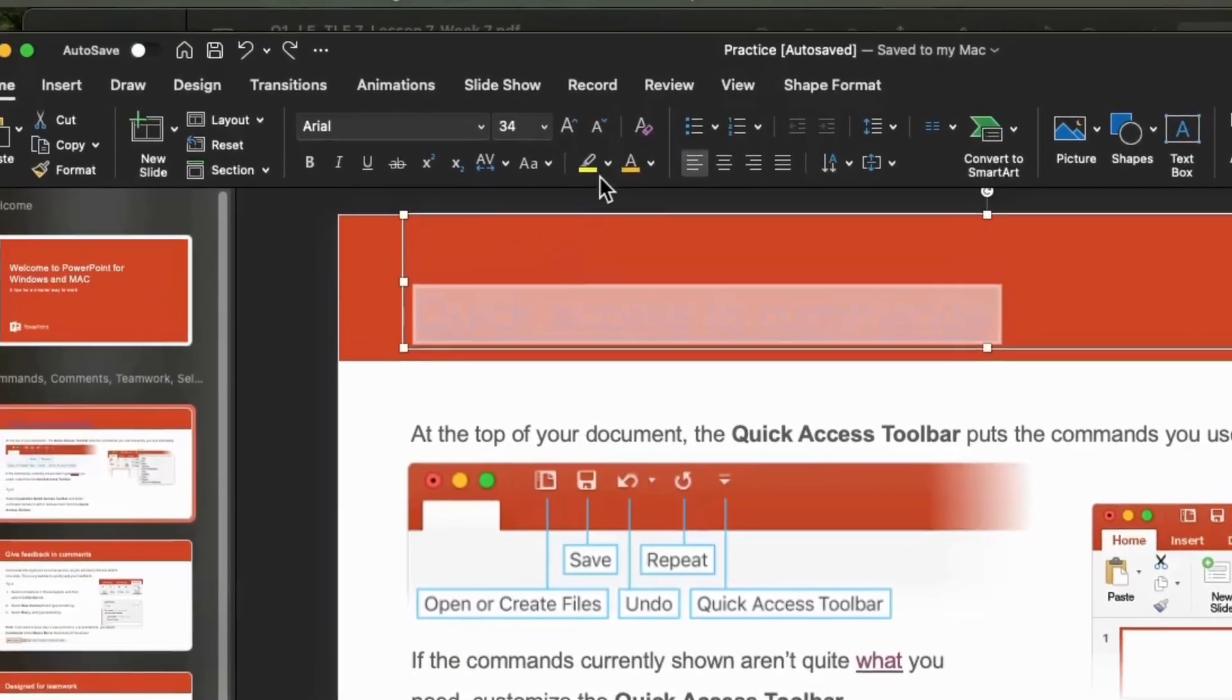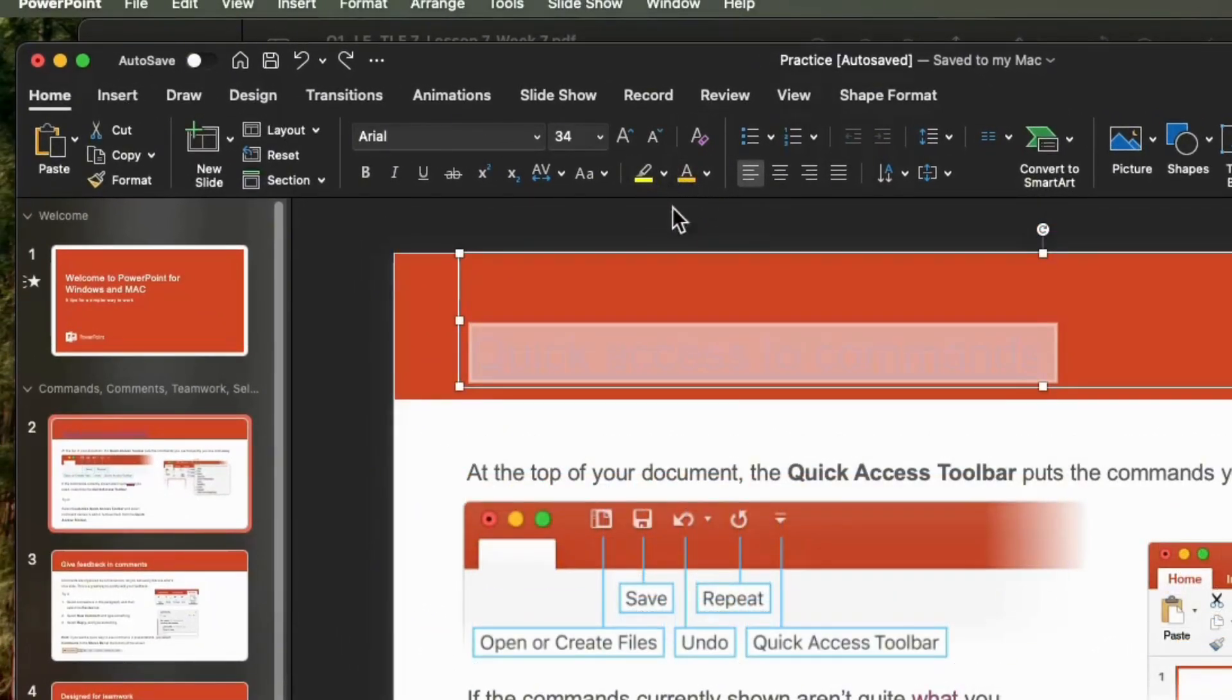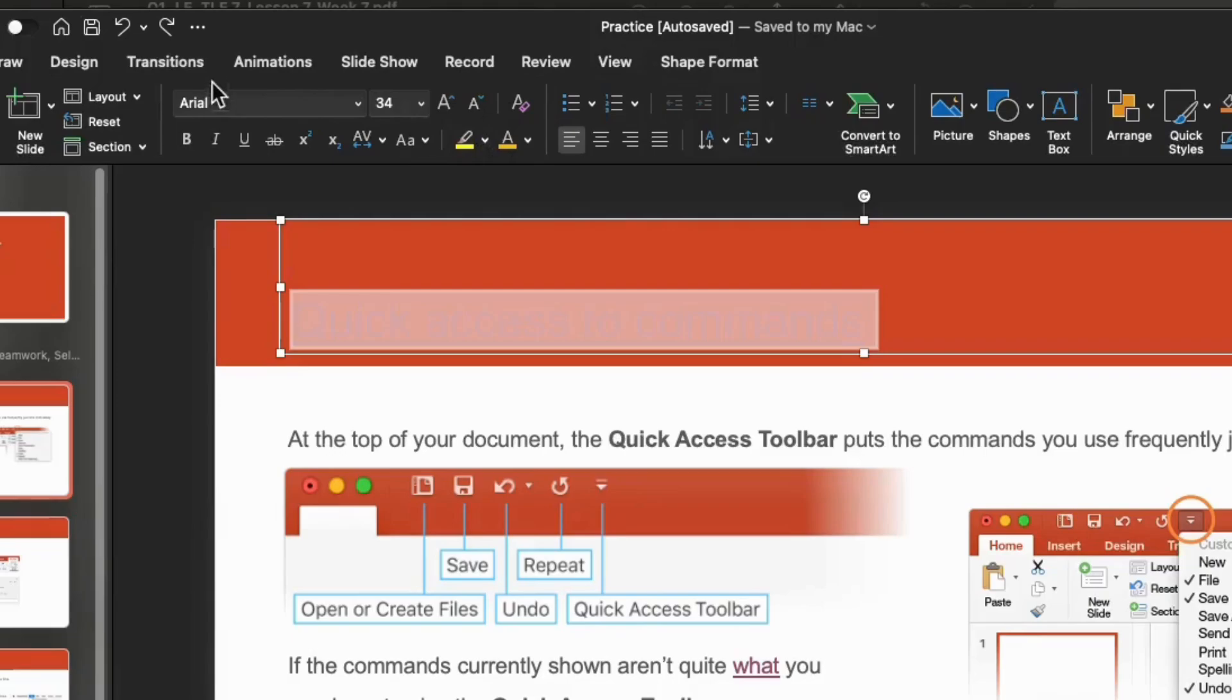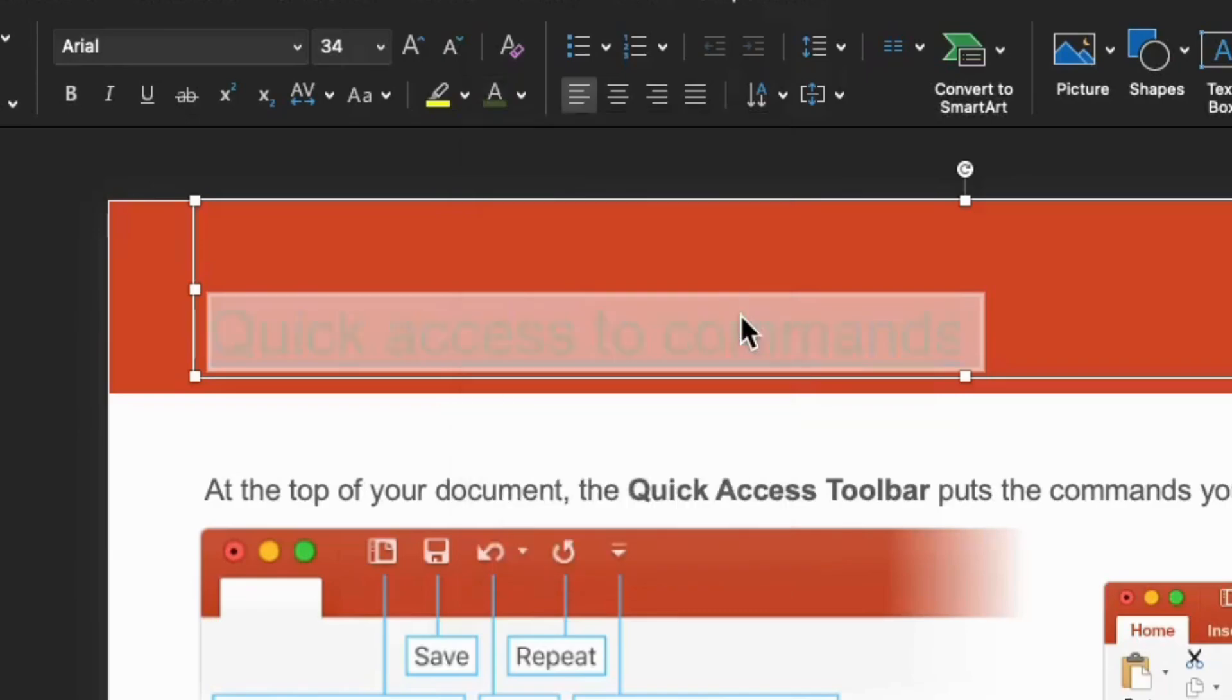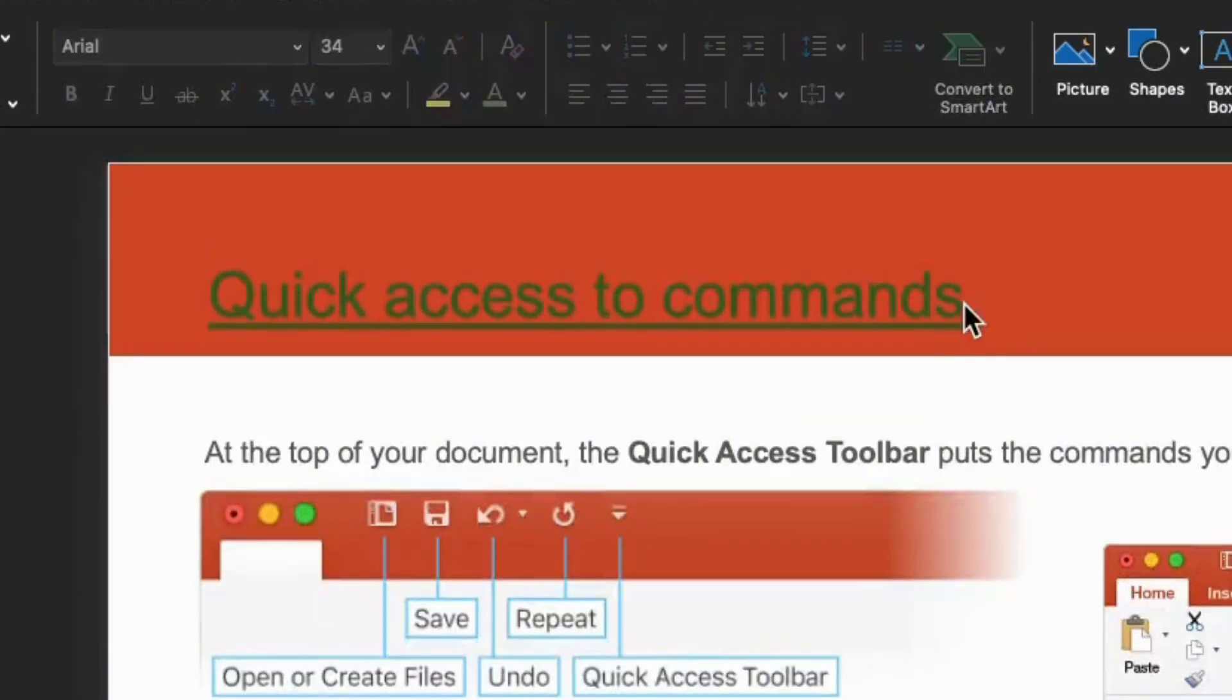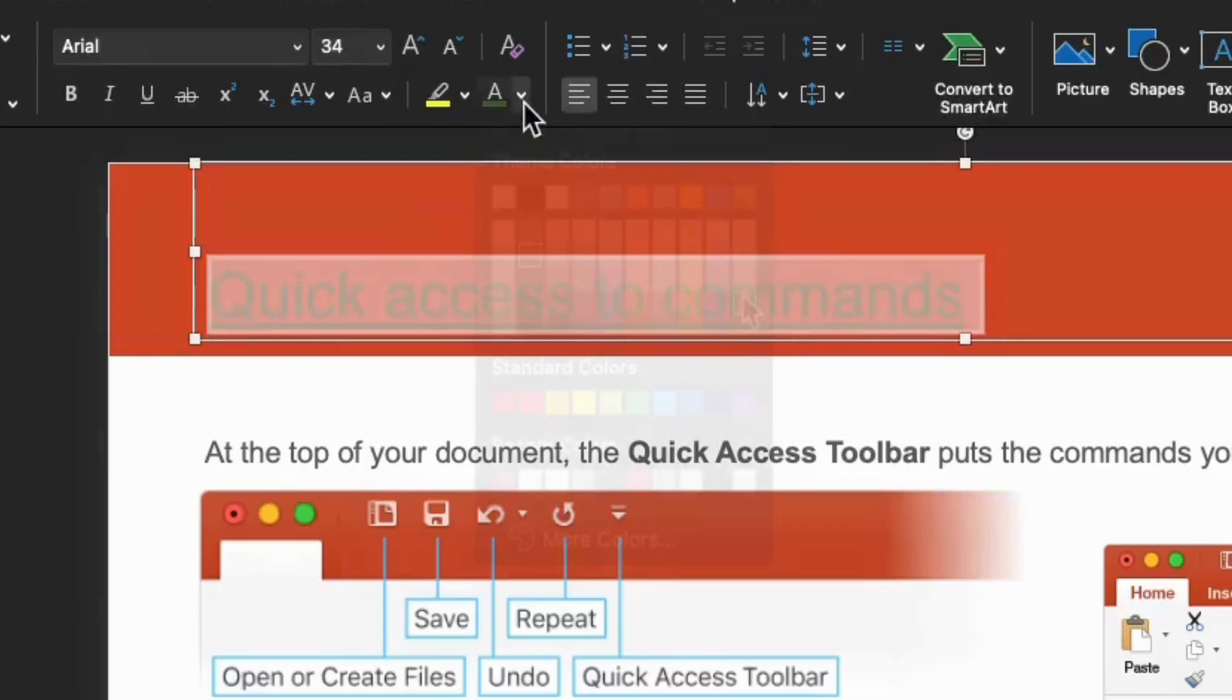And, on the home tab of the ribbon, select down arrow next to the font color button to open the menu of colors. Then, select the color you want for the hyperlink. For me, I clicked green. And, you see the color of the hyperlink text have changed to green.